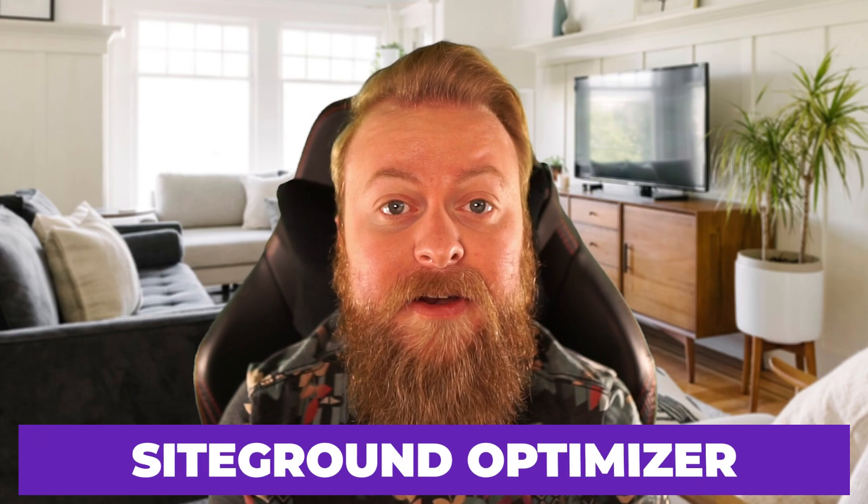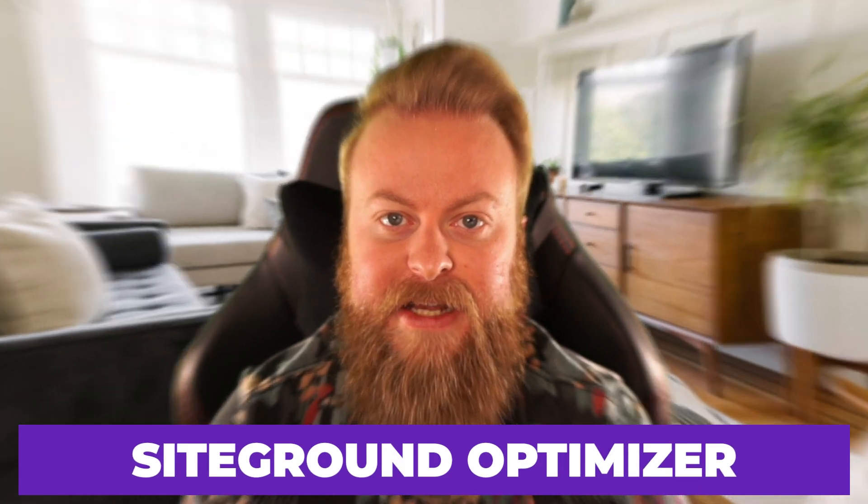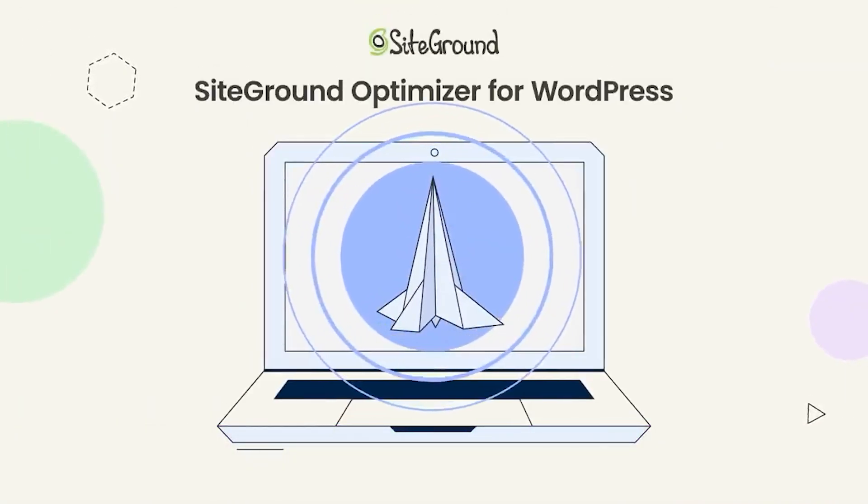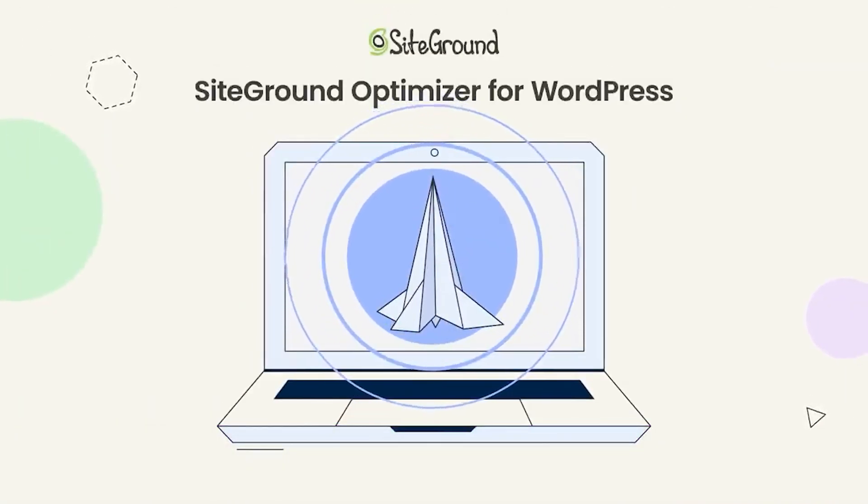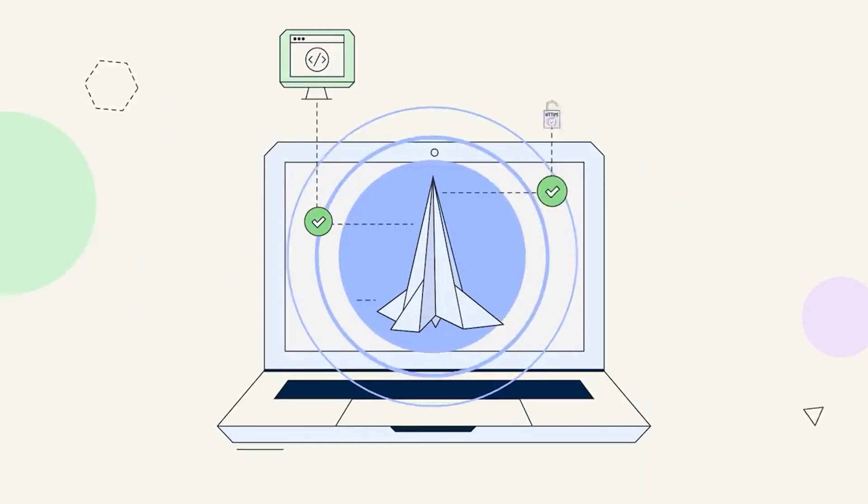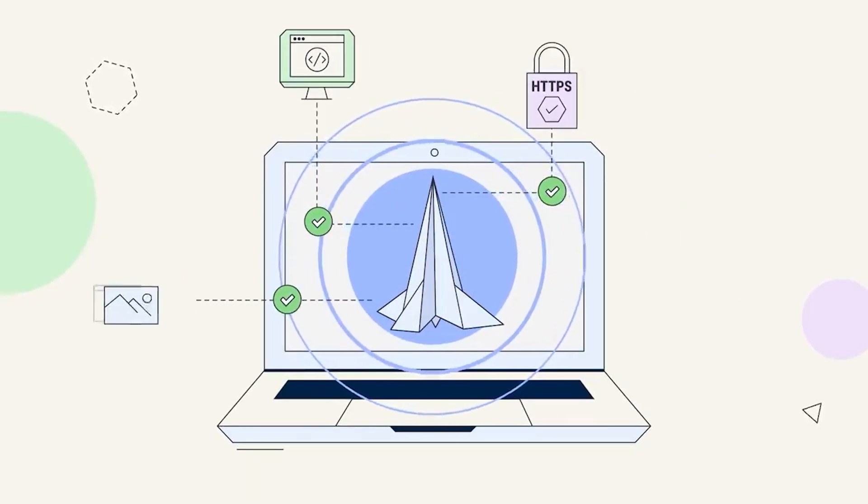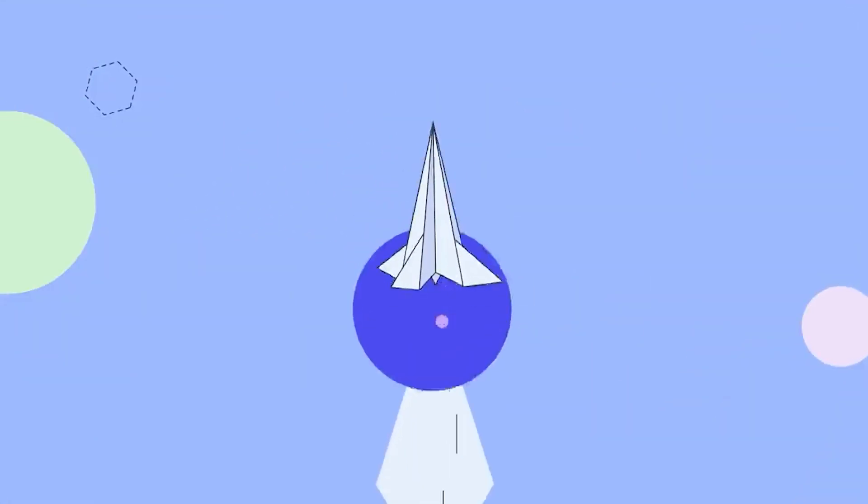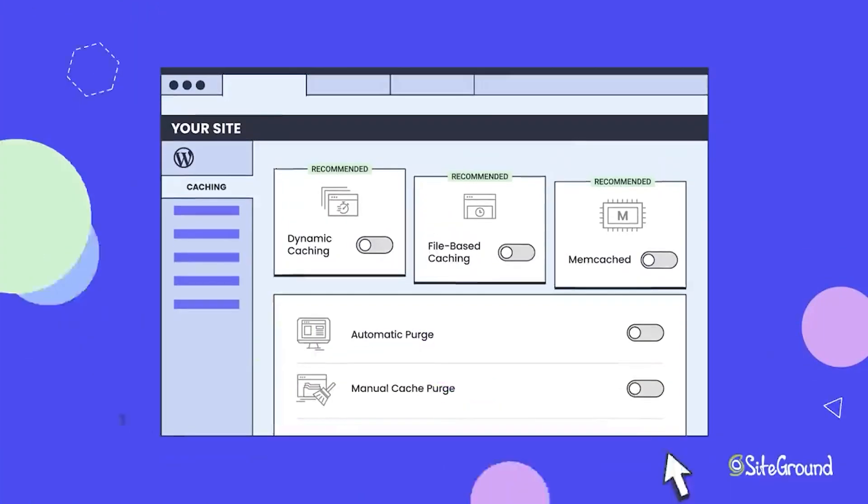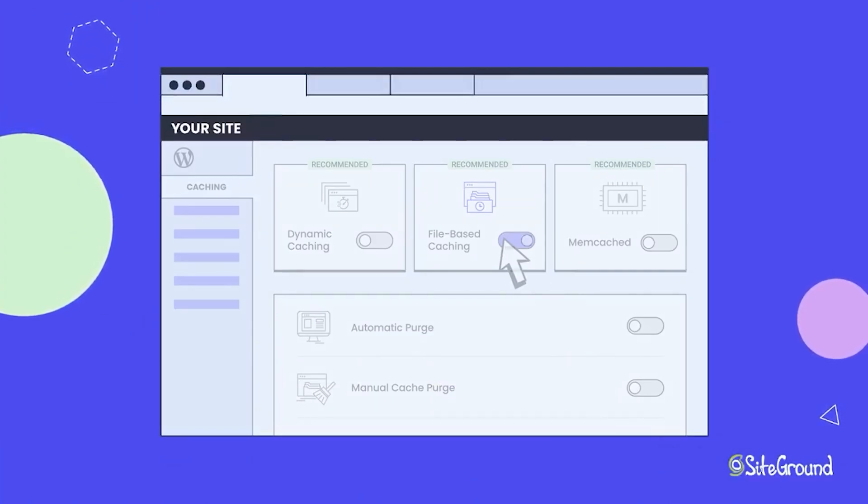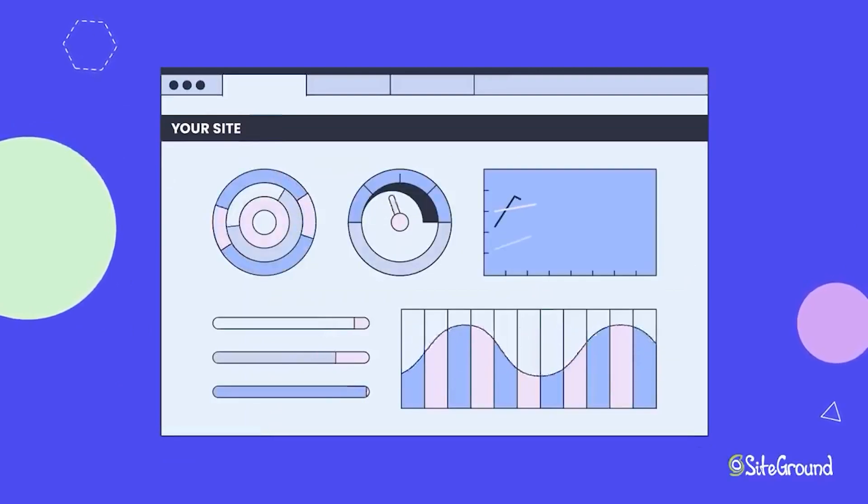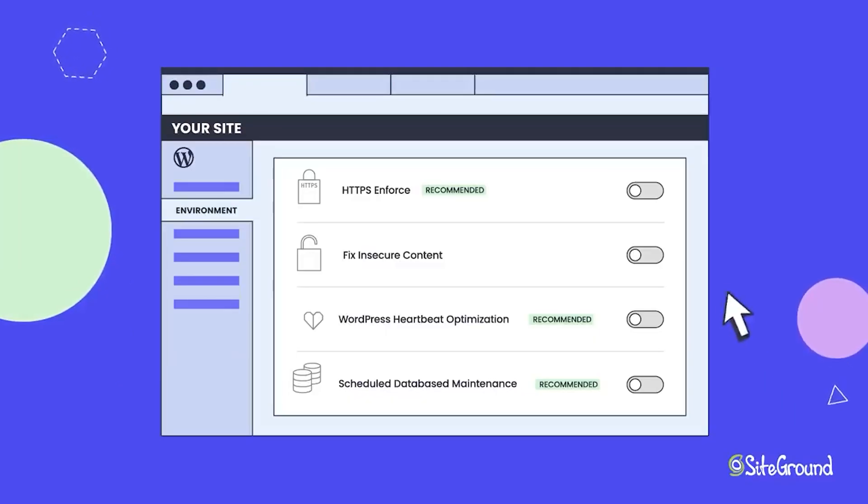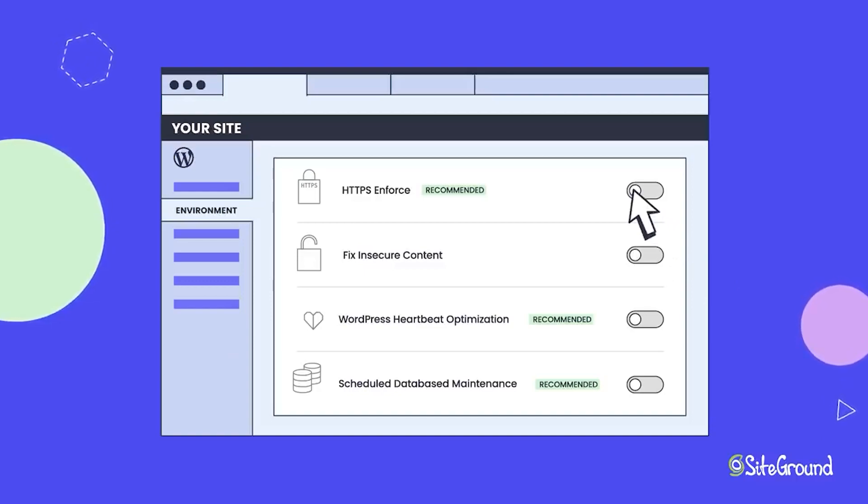Next, we have SiteGround Optimizer plugin. The SiteGround Optimizer free plugin makes it easier for marketers to manage their website's speed and performance. This is extremely helpful in improving your website's ranking in search engines or simply making your site more user-friendly. The plugin is easy to use and makes a significant difference in a matter of minutes. The plugin is free, but works best when integrated with SiteGround hosting.